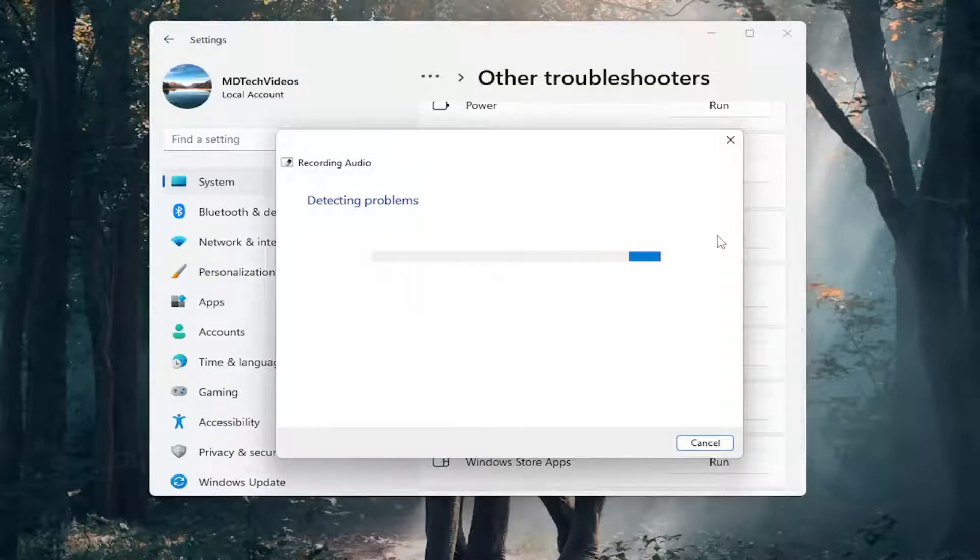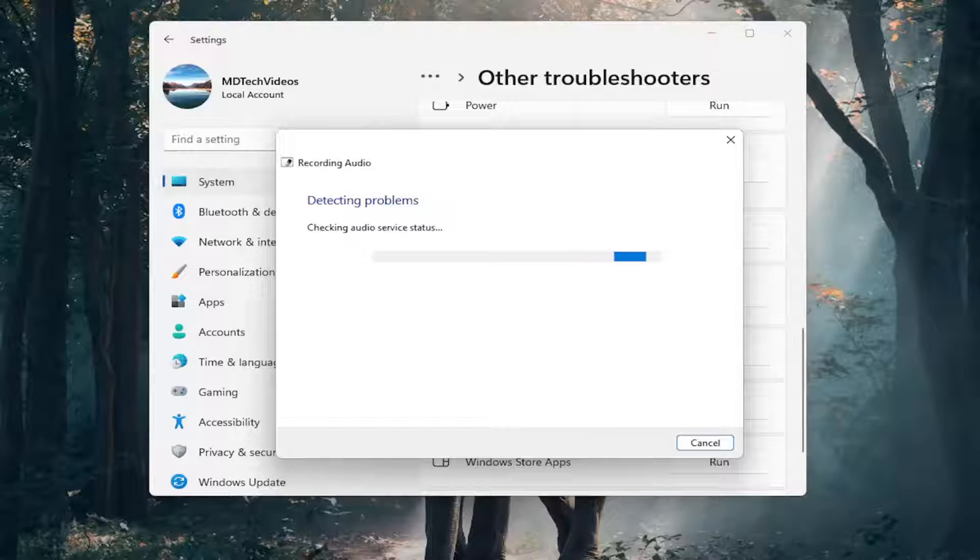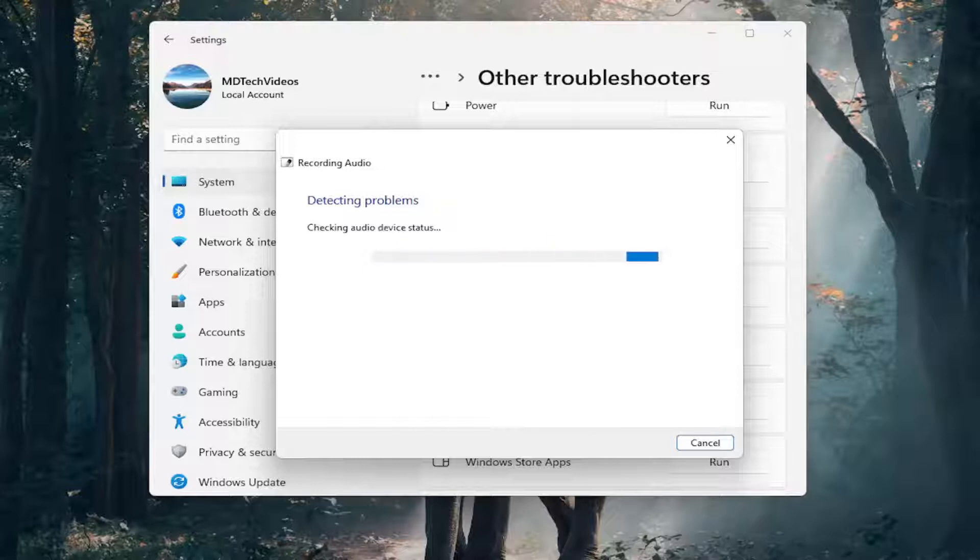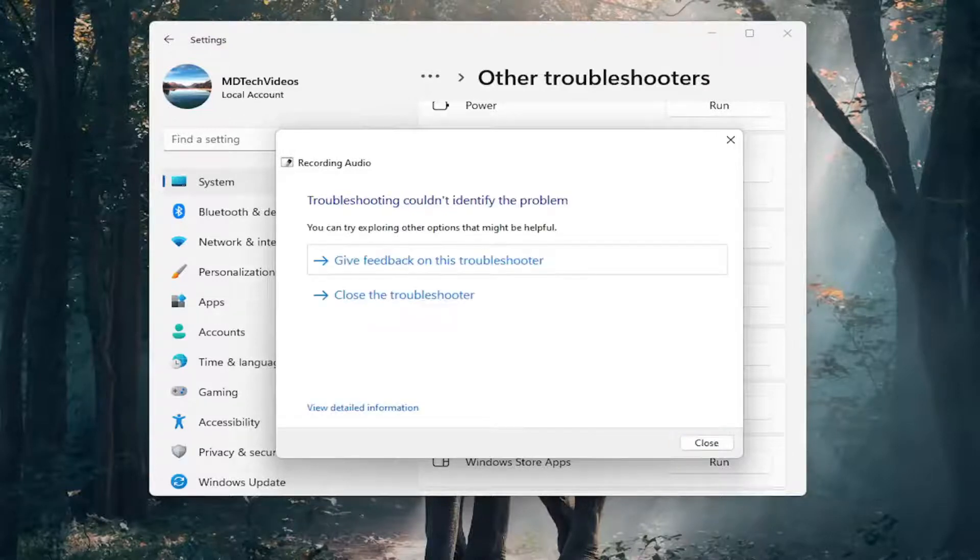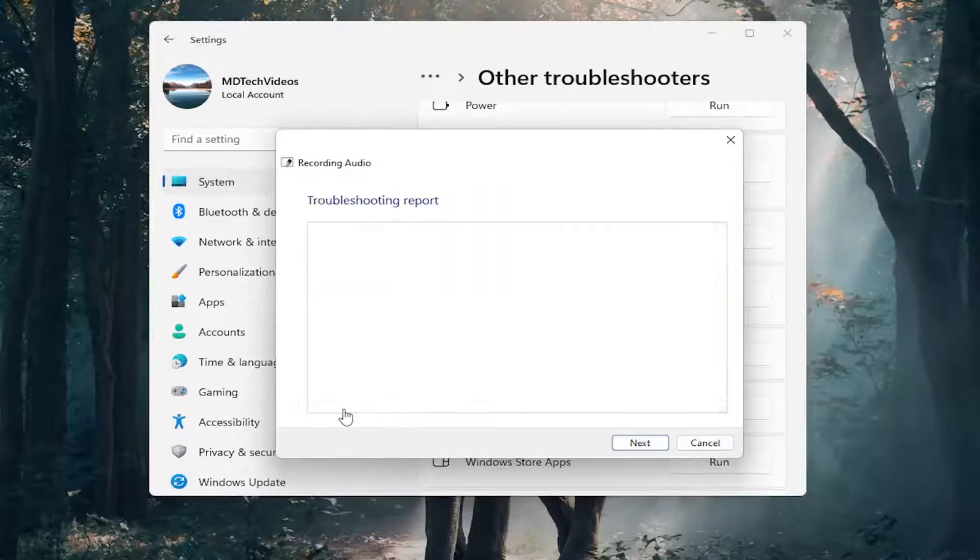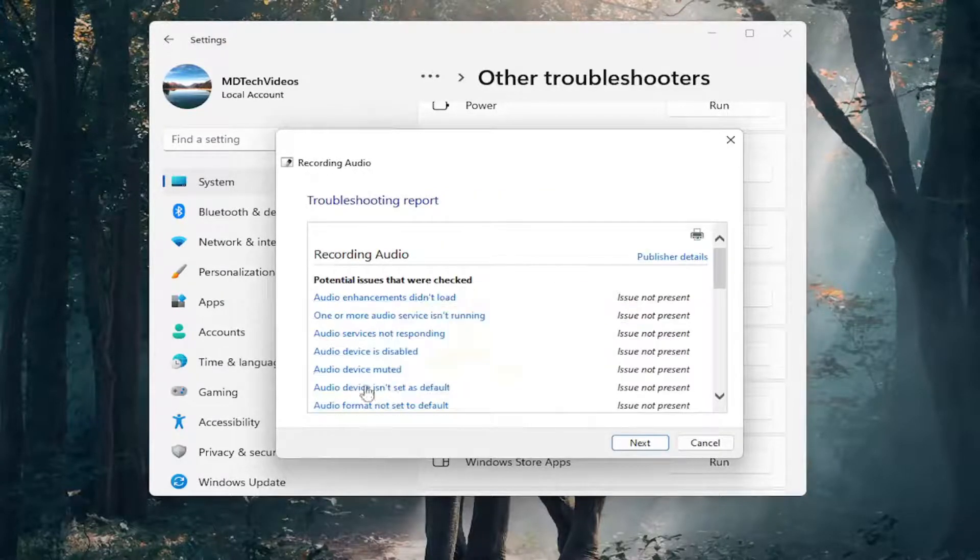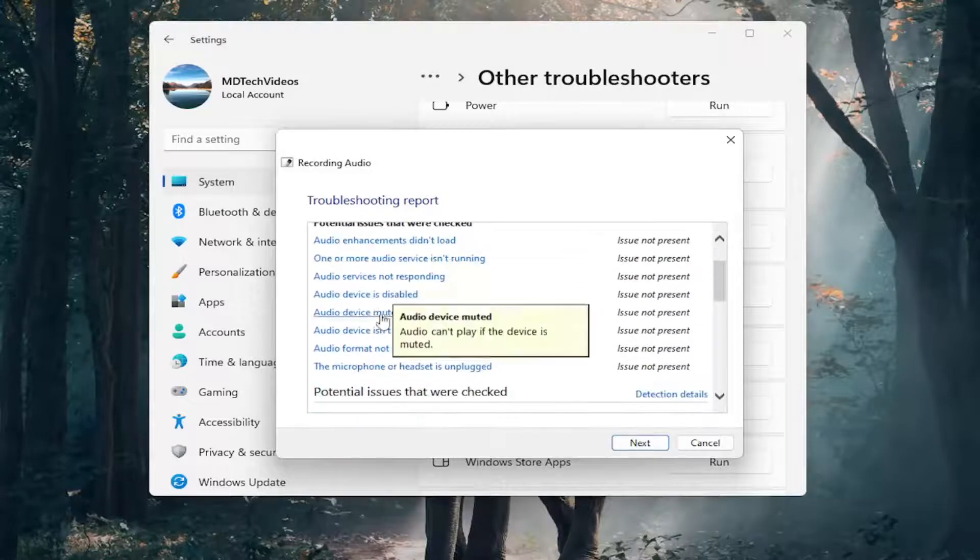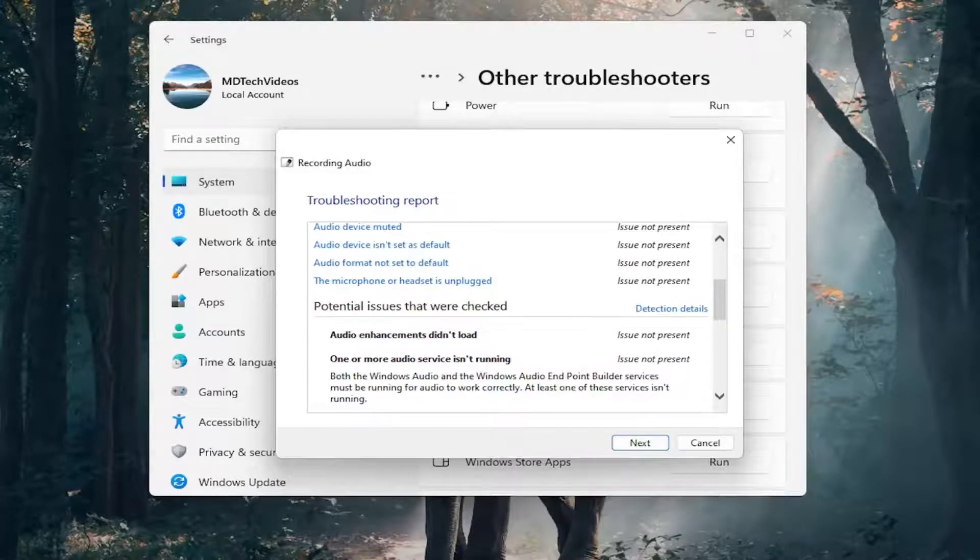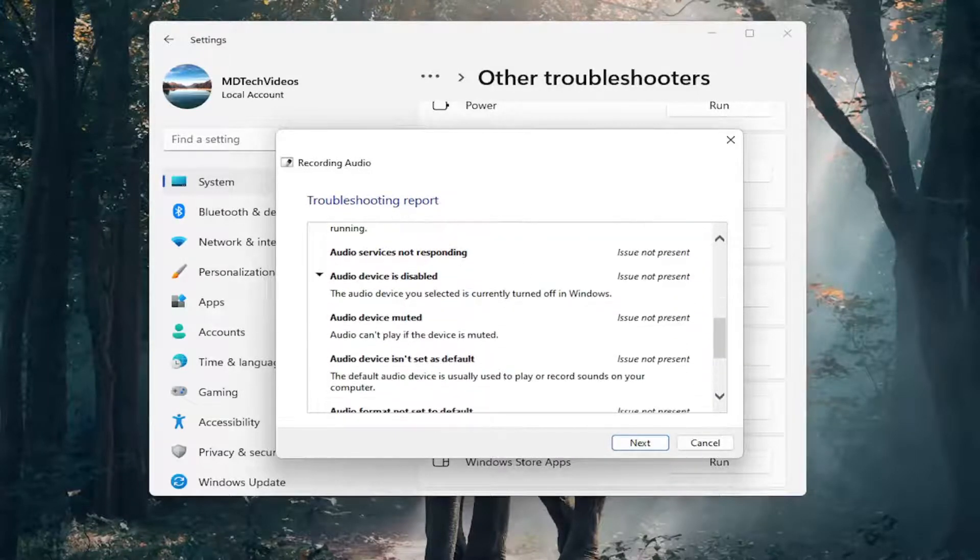Just give this a moment here. Hopefully it will be able to resolve the problem at this point. You might want to select view detailed information, and it will give you clues as to what it's scanning for and potential problems.